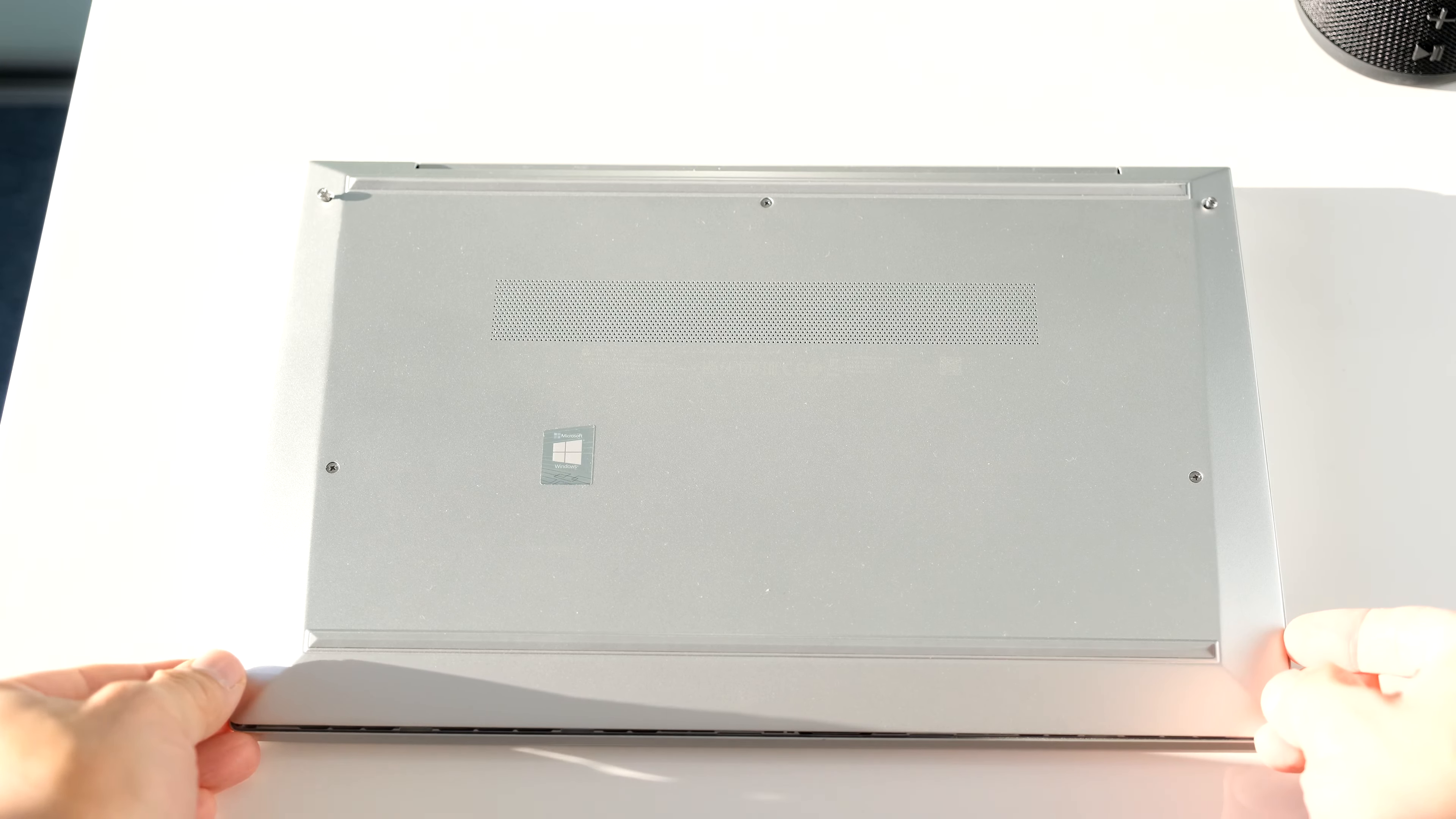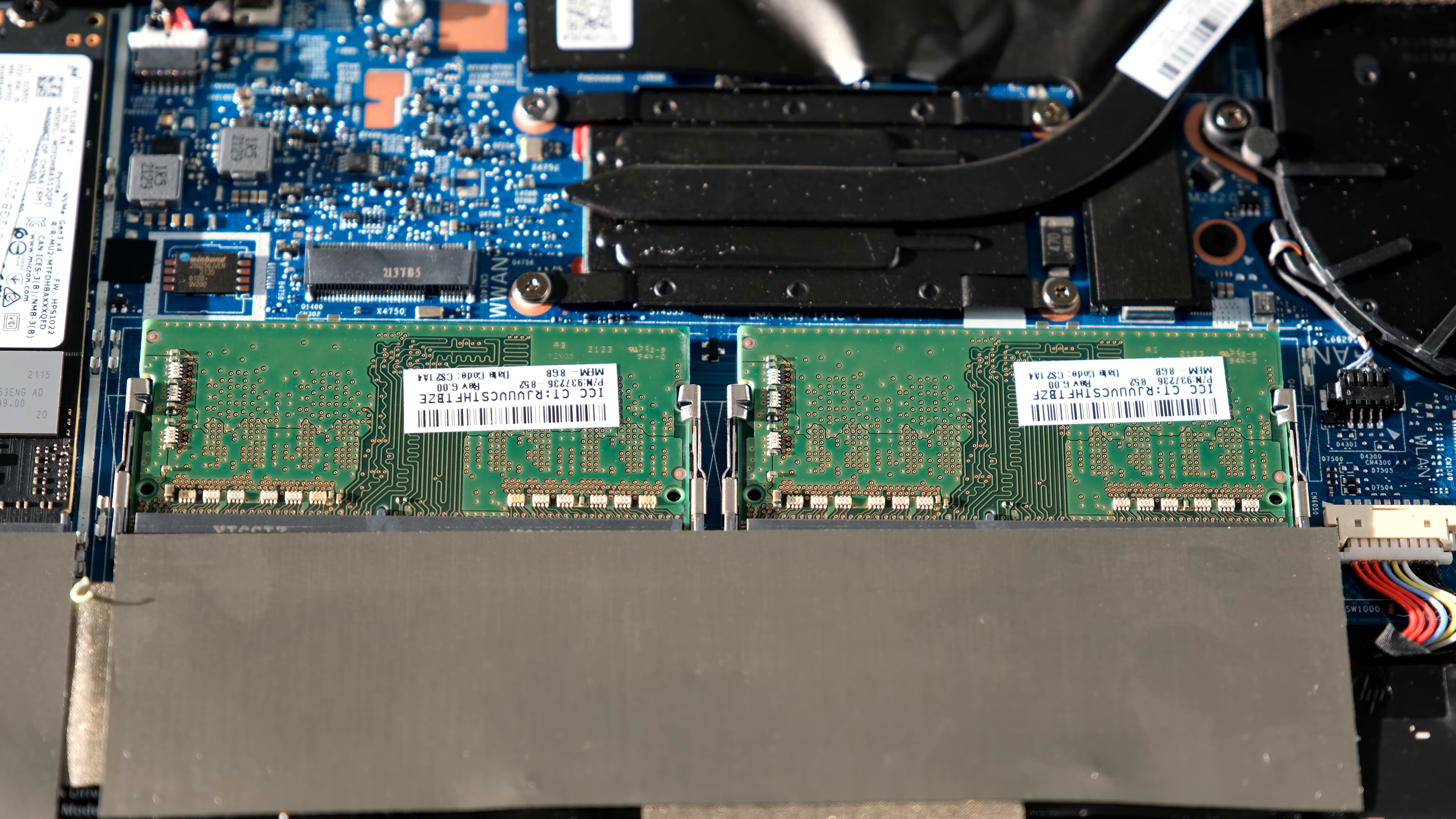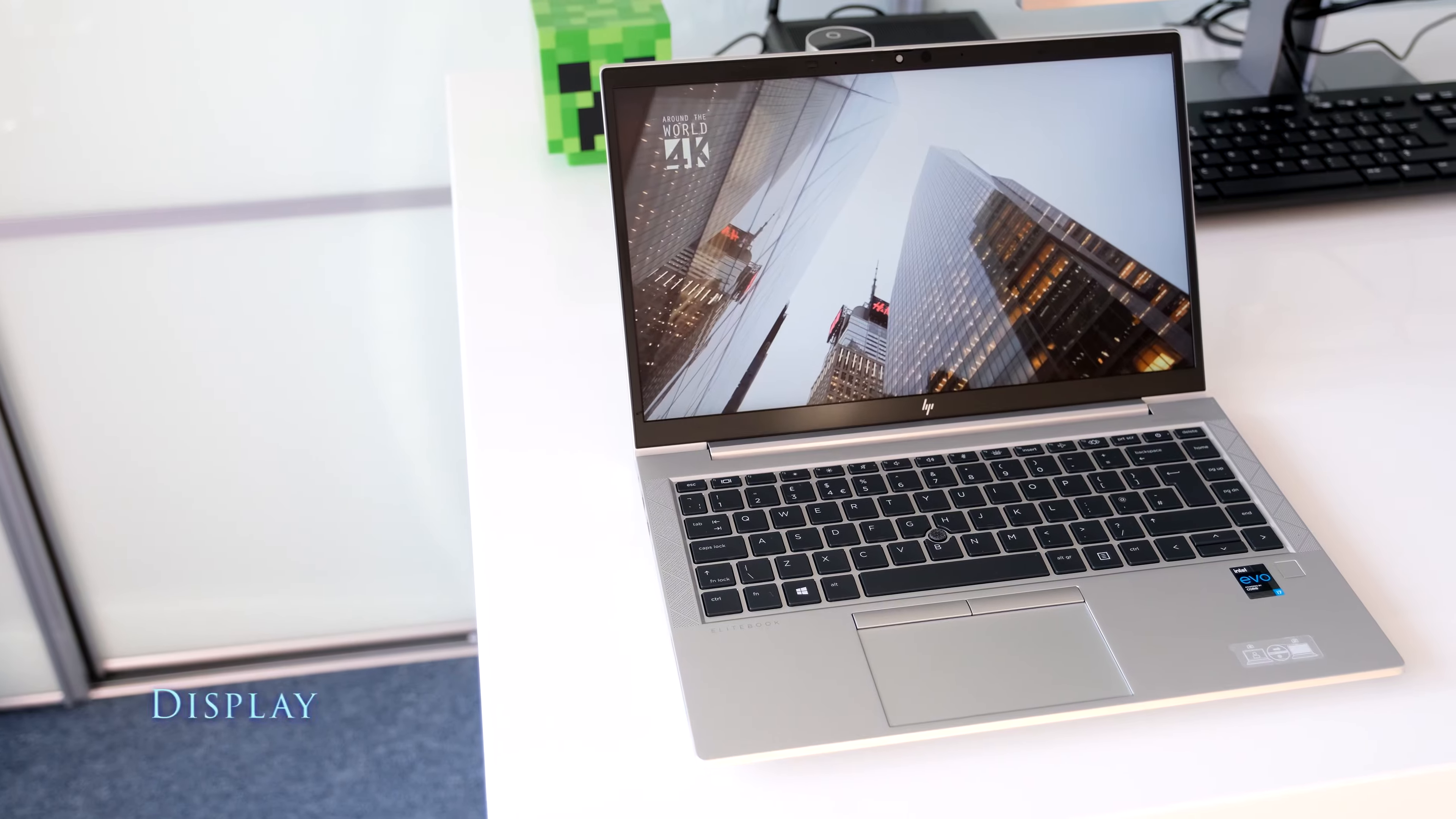For maintenance undo 5 screws to open the bottom cover. The memory is replaceable up to the maximum of 64GB DDR4 thanks to the two SODIMM slots. The PCIe NVMe M.2 SSD is also replaceable along with the 53Wh battery and M.2 WiFi module.